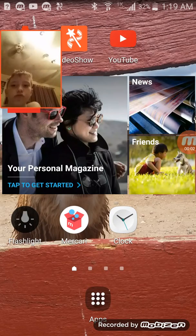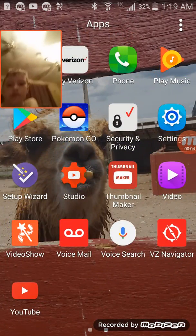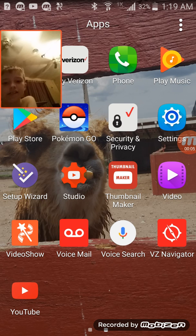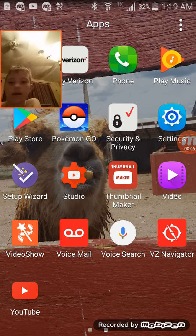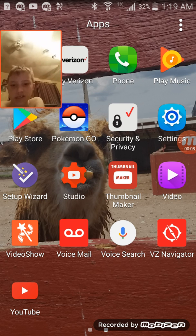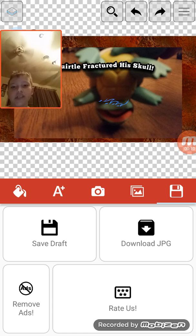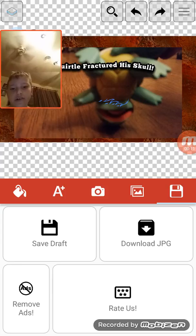What's up YouTube? Today I'm showing you how to make and get thumbnails. All you need is Thumbnail Maker.